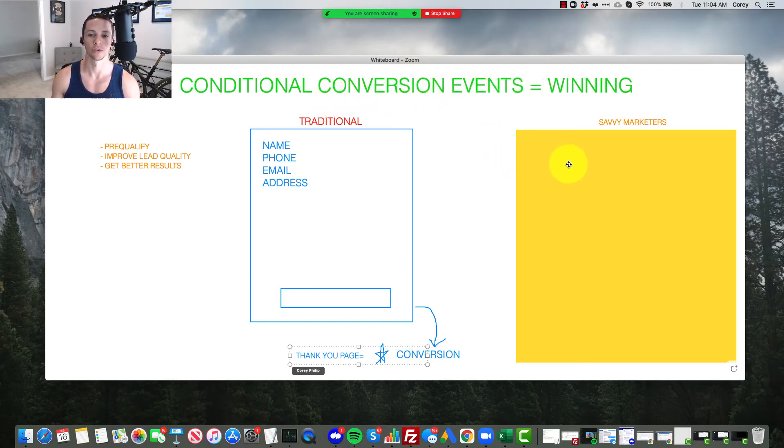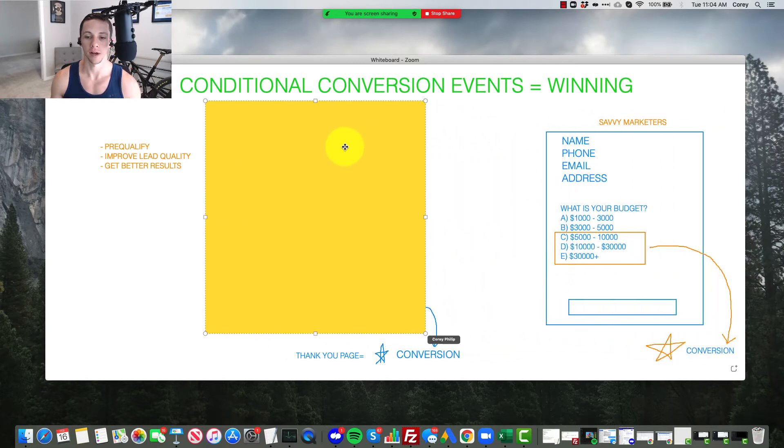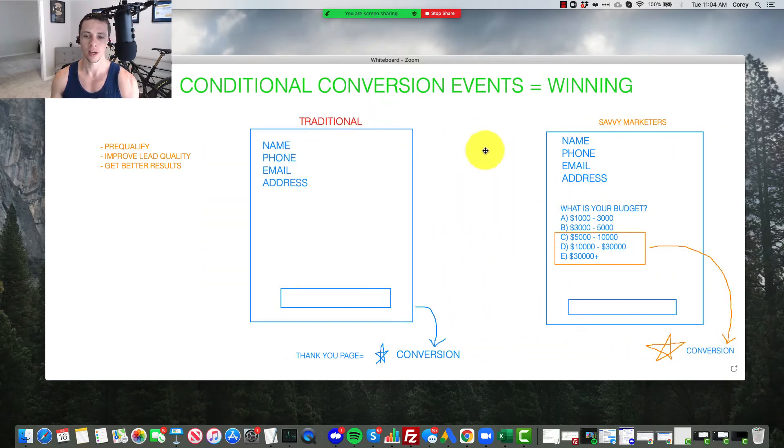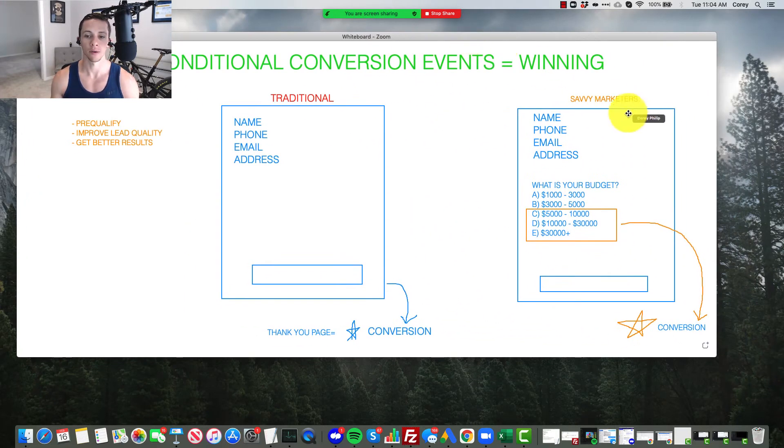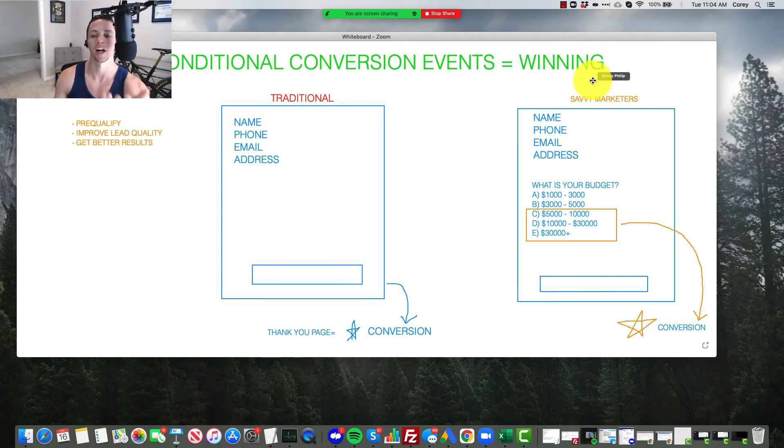That's where conditional conversion events come in. And this is what savvy marketers are running here. So let me explain this. With a conditional conversion event, we run a lead form, but then we ask a qualifying question.